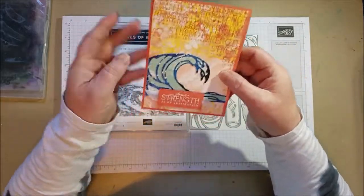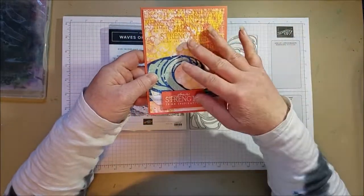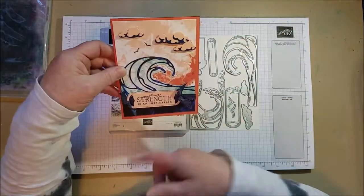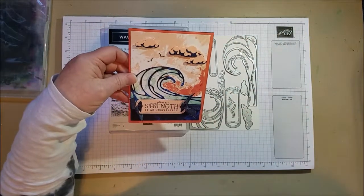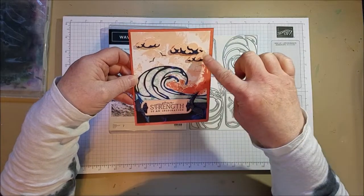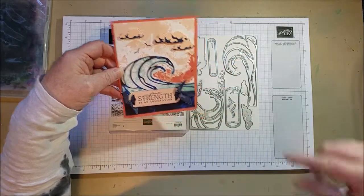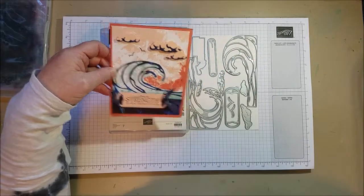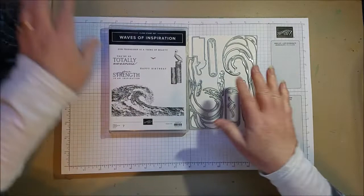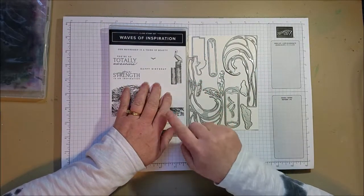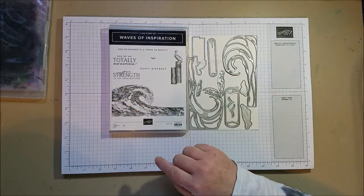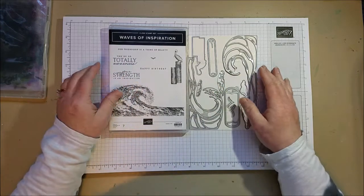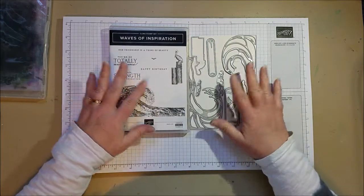So we're going to put together this card and this card, but in separate cards. And I want to show you this fun die set and the papers. So the Waves of Inspiration is going to be in the next annual catalog. It doesn't come out for a couple months, but we're starting to see some sneak peeks now. And you can get your hands on this one early.